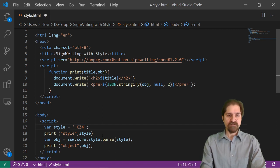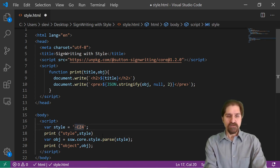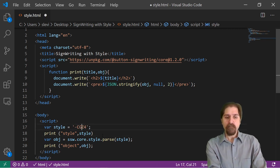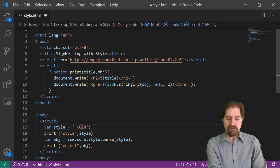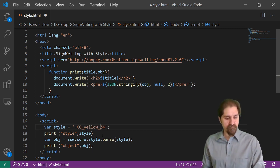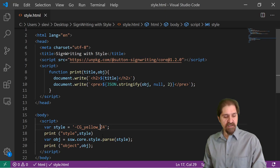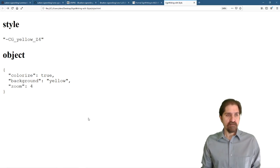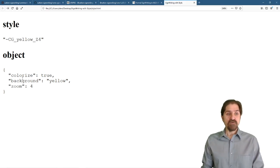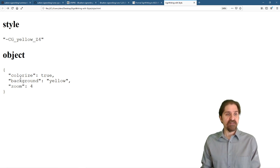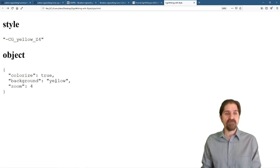Now we can also give it a background of yellow. Let's see what that looks like. And you can see our object, once we parse our style, our object starts filling out more. Colorize true, background yellow, zoom 4.